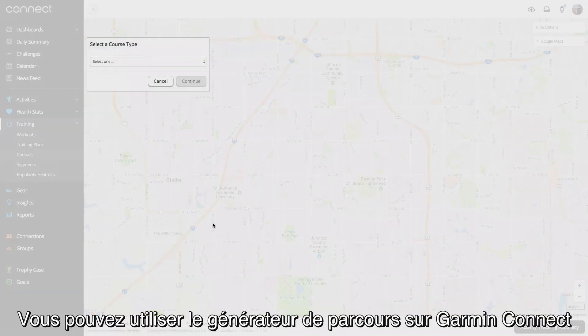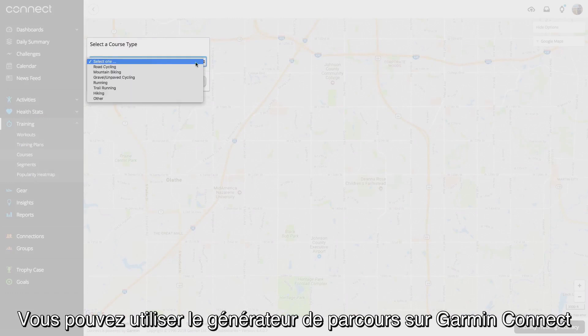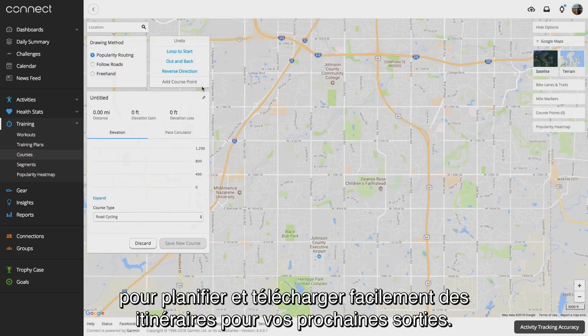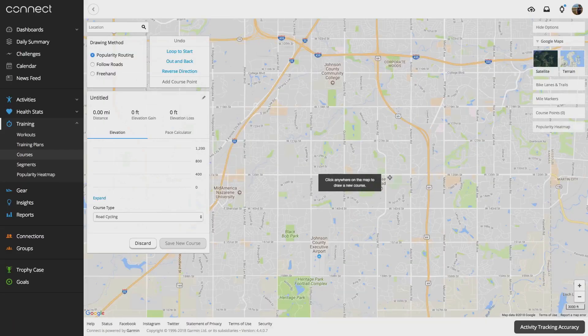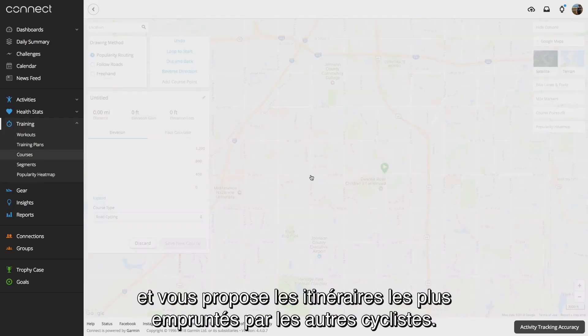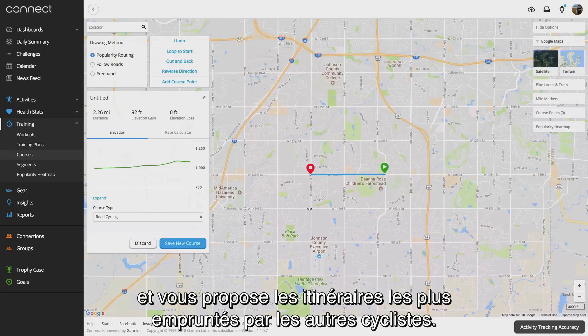You can use the course creator from Garmin Connect to easily plan and download courses for your next ride. These courses use our popularity routing algorithms, so you'll be routed to the most popular cycling routes.